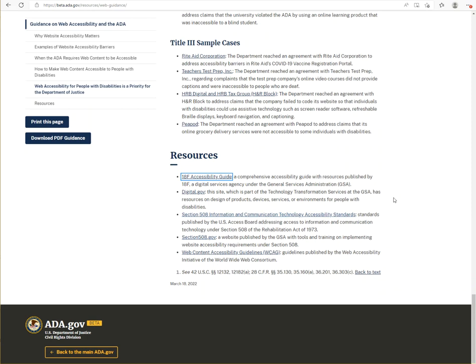Don't you think that if there were this so-called solution to website accessibility that was as easy as installing JavaScript code and embedding that code into your website, don't you think that everything would be resolved right now? Don't you think that the DOJ would say you need to install this code so that you can make your website ADA compliant?